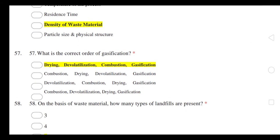Which is the correct order of gasification? The correct order is: drying, then de-volatilization, then combustion, then gasification.